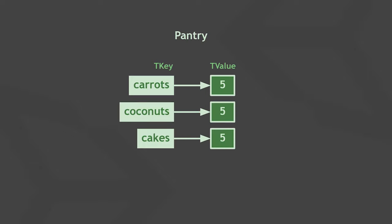You could however add multiple different keys that all have the same associated value. For example, our pantry could contain five of each key items so all dictionary keys would point to an integer value of five.